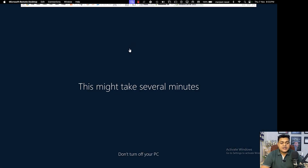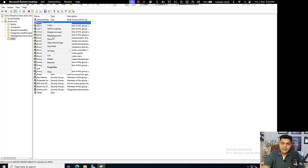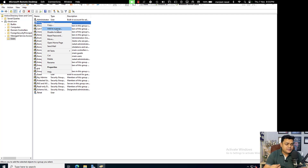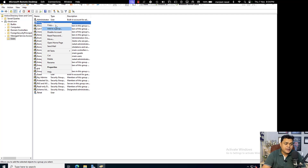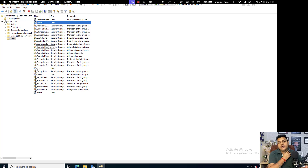Our agenda is to understand Active Directory user properties. Open the ADUC panel, right-click on the user account, and in the user properties menu you can find many options: Copy, Add to Group, Disable Account, Reset Password, Move, Home Page, All Tasks, Cut, Delete, Rename, and Properties. I am going to click on Copy — the meaning of Copy is that you want to make a user a member of an existing group or copy group memberships to a new user.